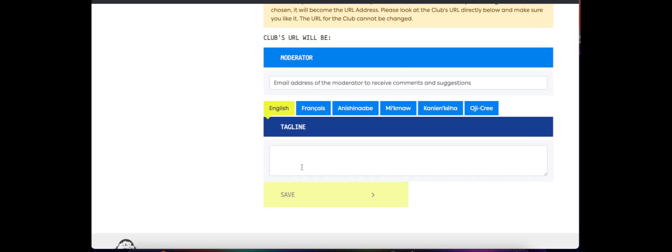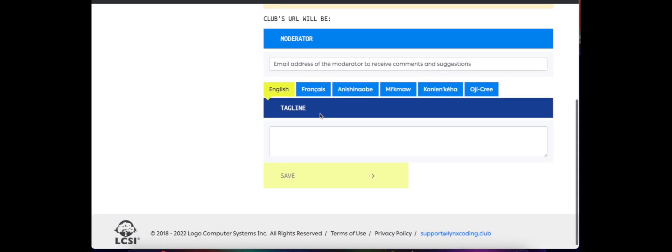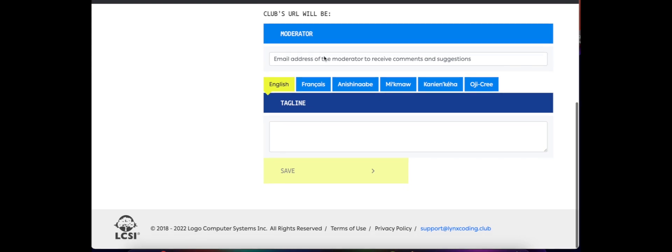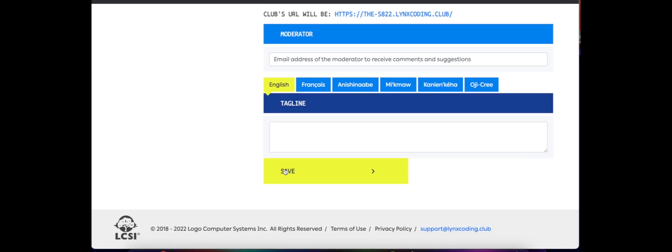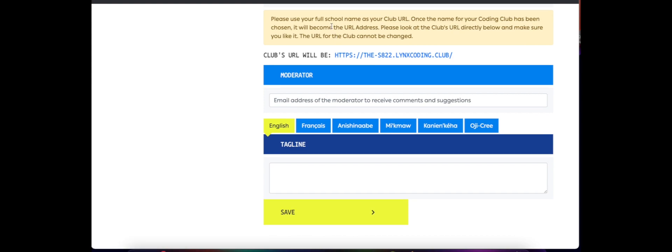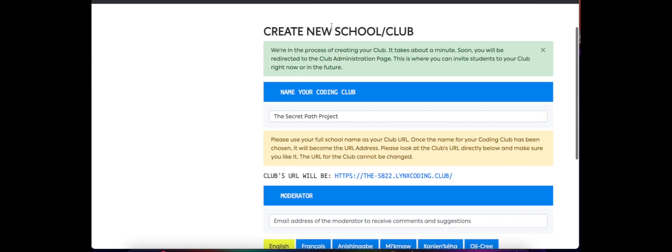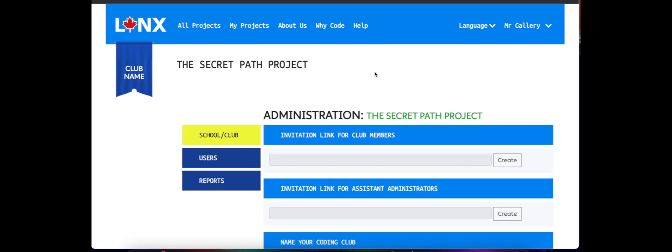And once you do that we're going to scroll down to the bottom. You can add taglines if you choose, if you want to add moderators you can also do that, and then we're going to click Save. We can see it takes a moment to process, and once your club processes you'll be brought to the administration page.